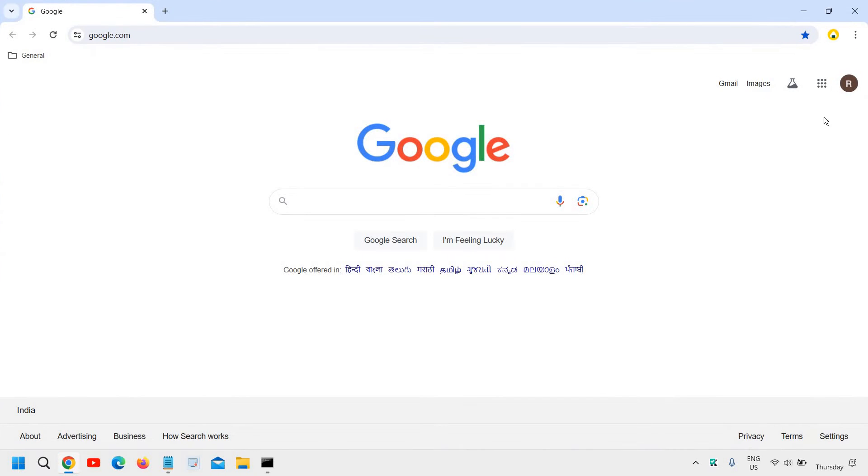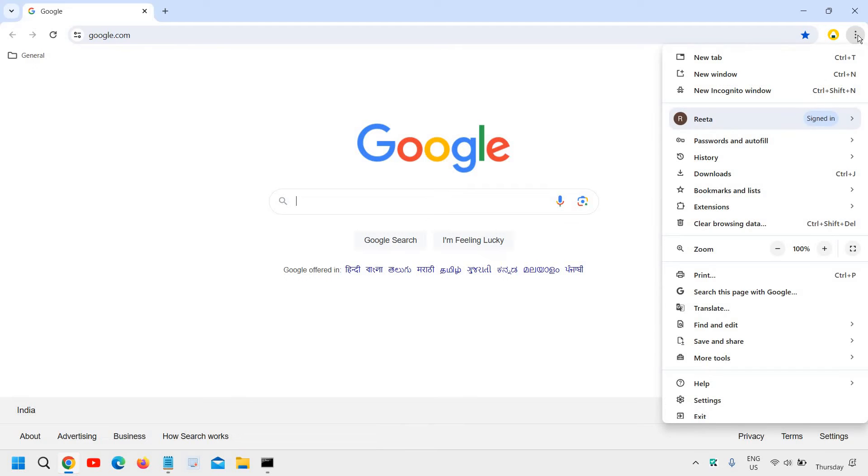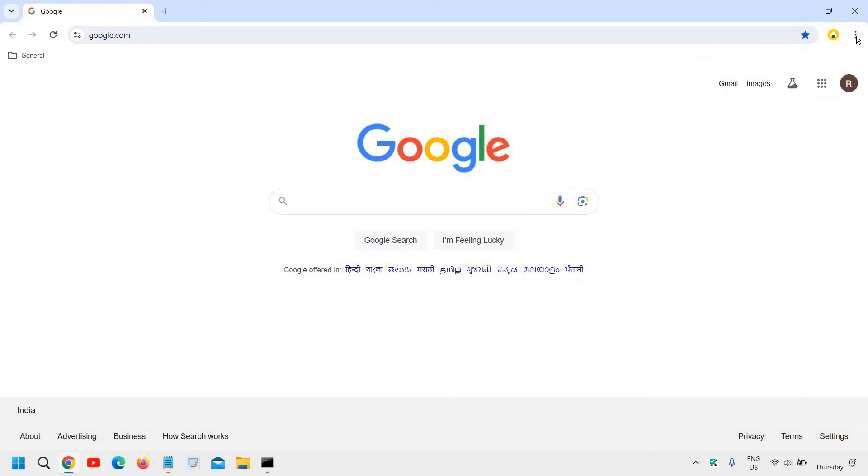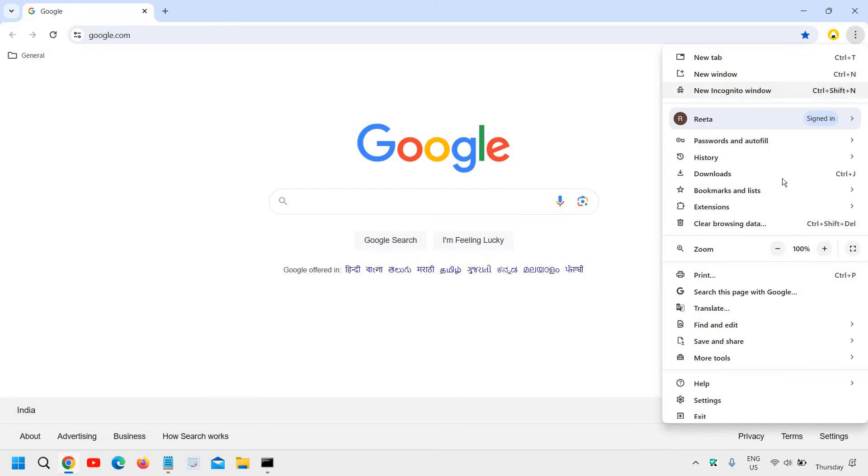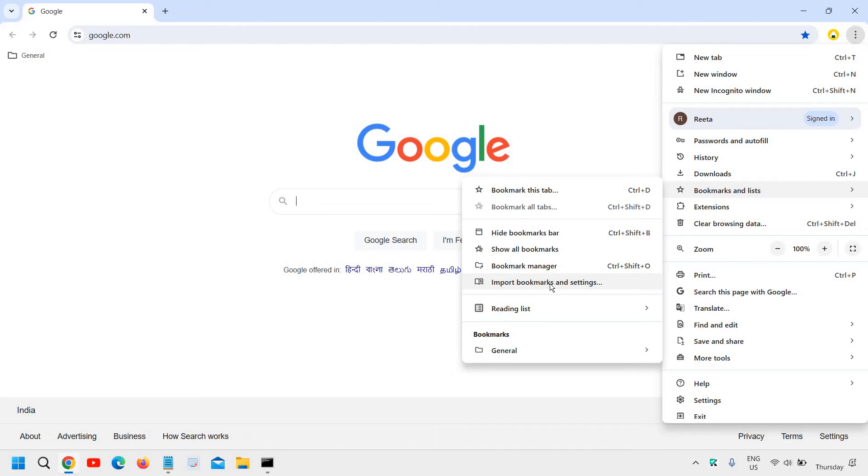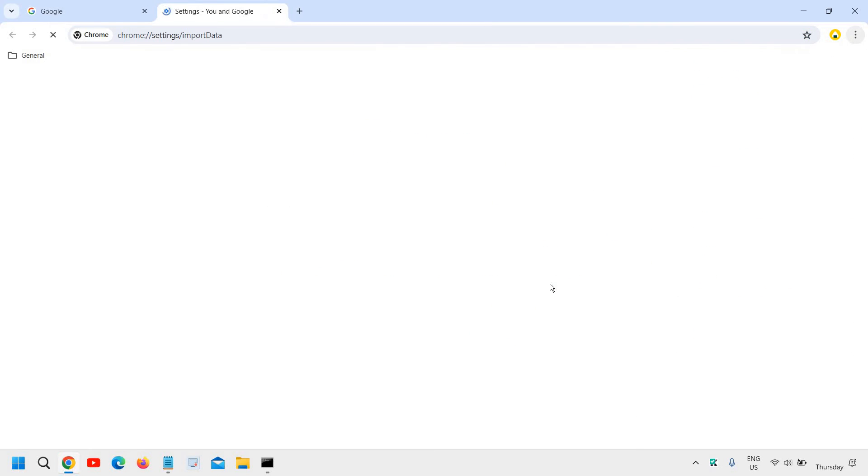Open the Chrome browser. At the top right corner, click on the three dots. You'll find bookmarks and lists. Click on bookmarks and lists, then hover your cursor and click on 'Import bookmarks and settings.'